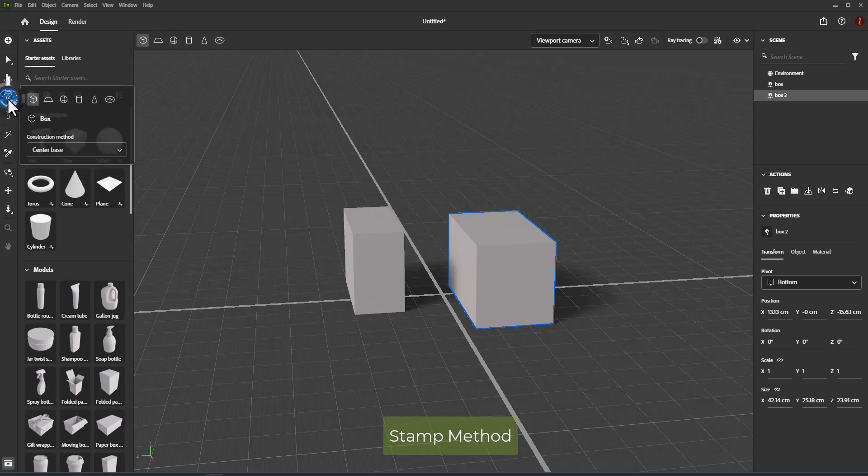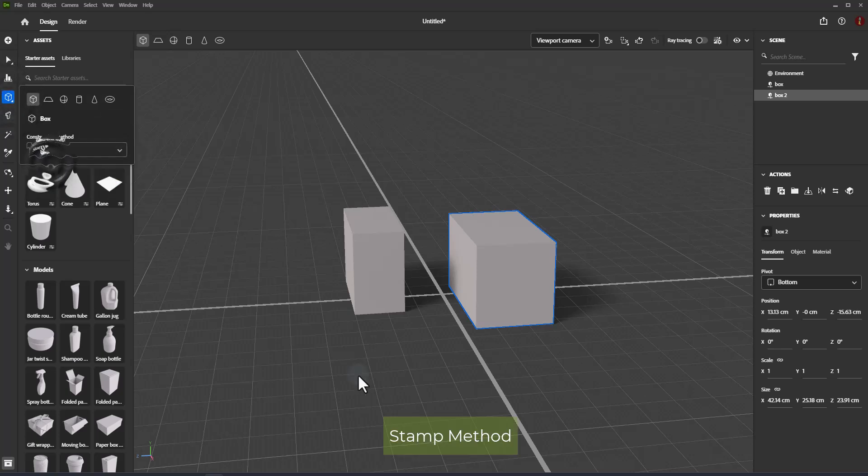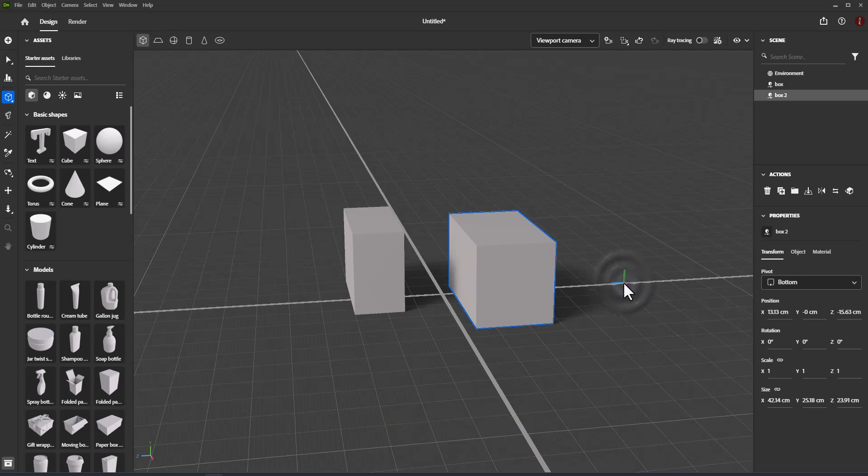Stamp: For drawing in stamp method, click and create a shape with default properties and uniform scale. Thank you.